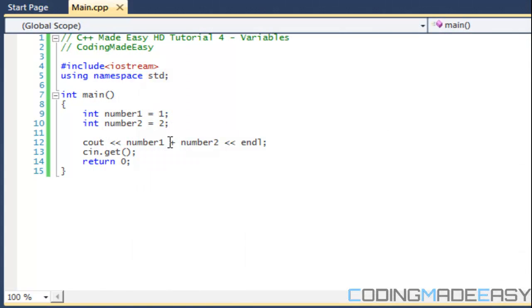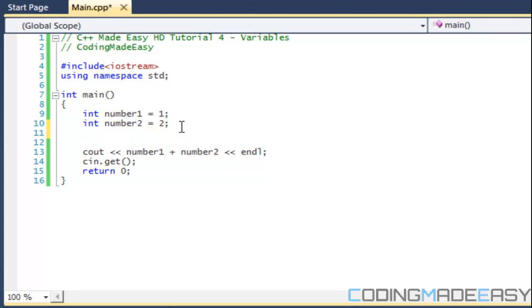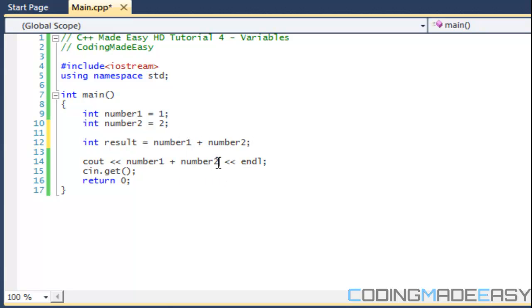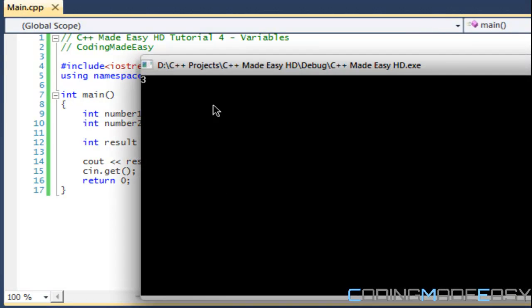Say we didn't want to add them within this statement. We wanted to add them to a variable first. We can have another variable, we can call it results. We can say results is equal to number1 plus number2 and then all we have to do is just print the results to the screen and we should get the number three as well.